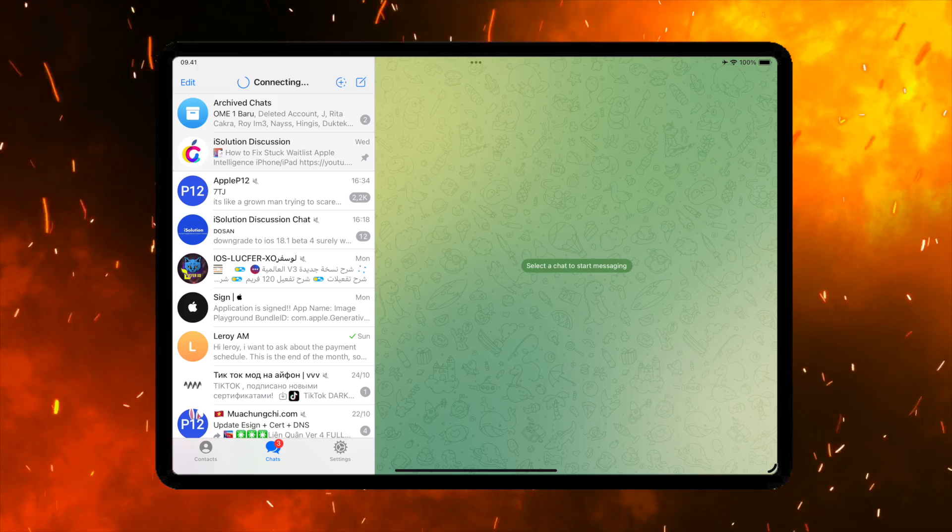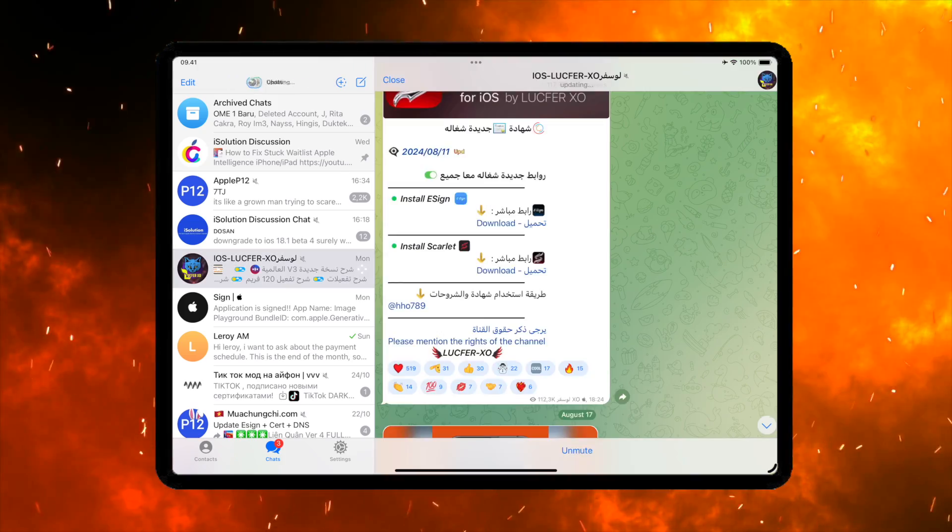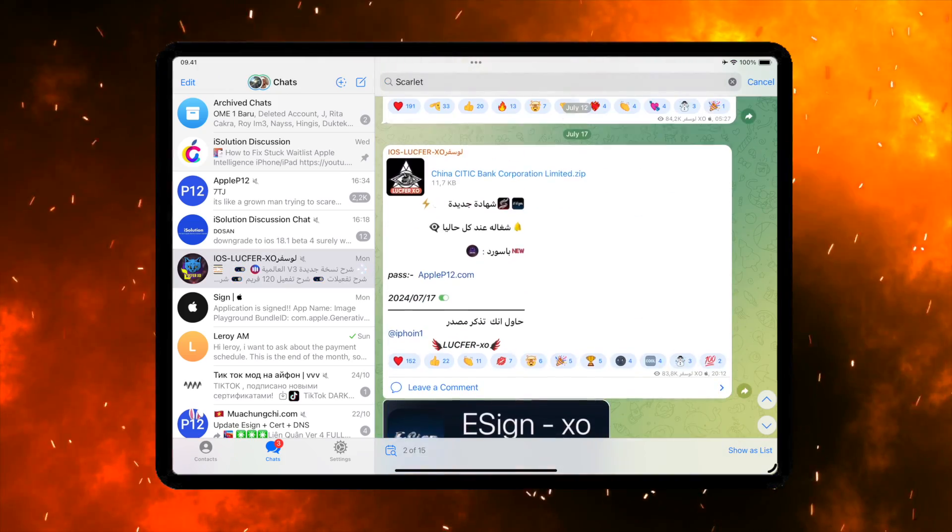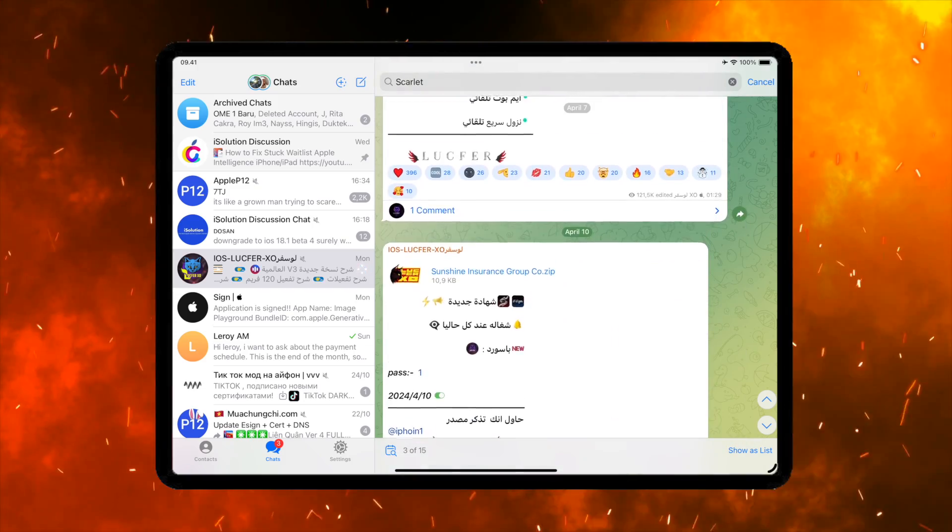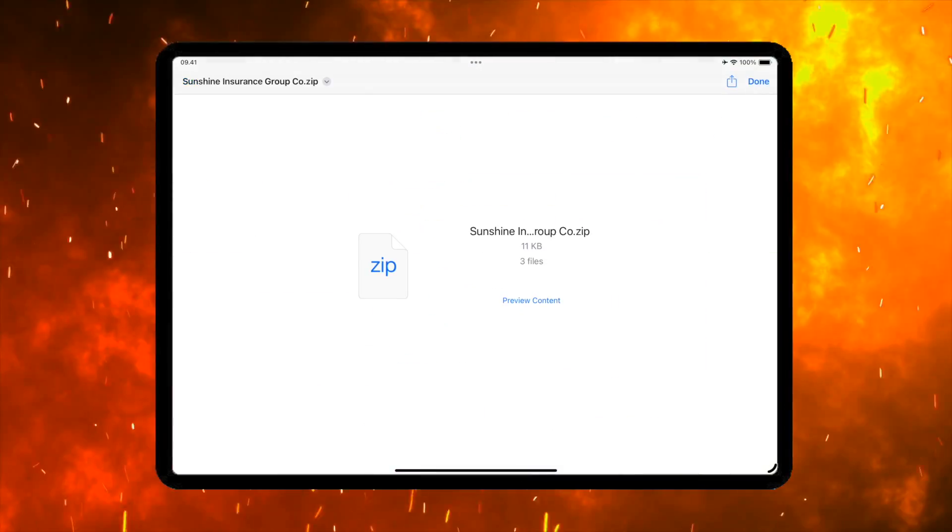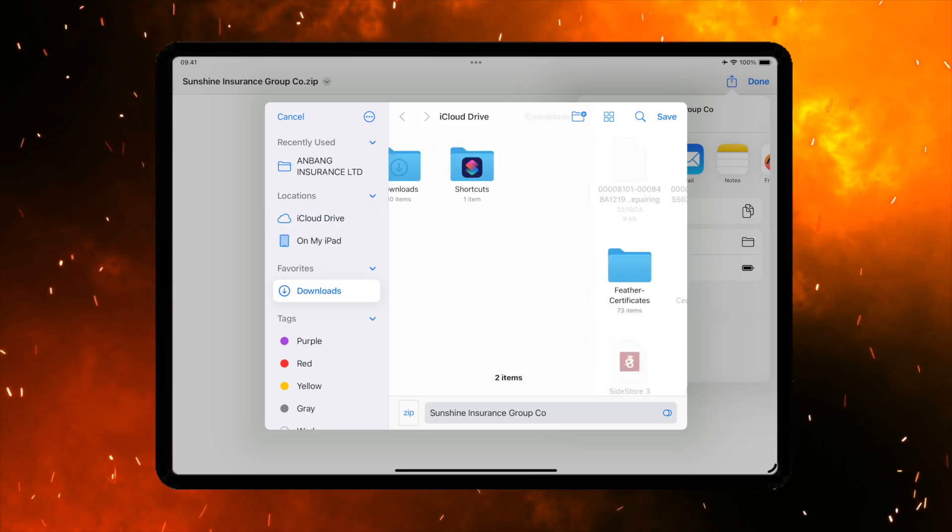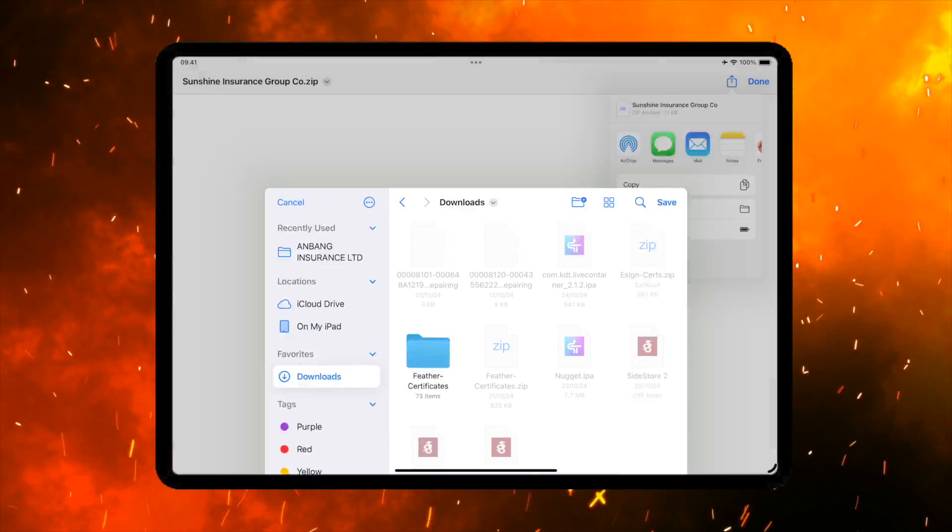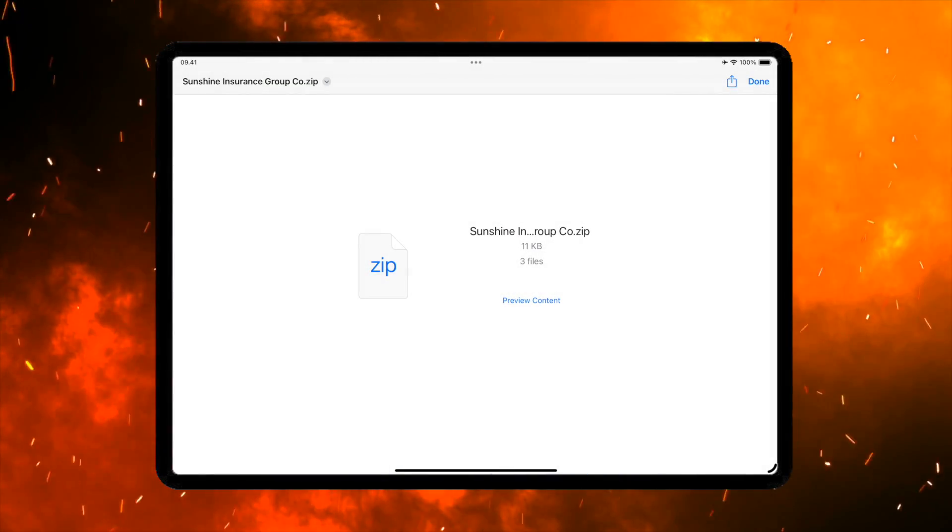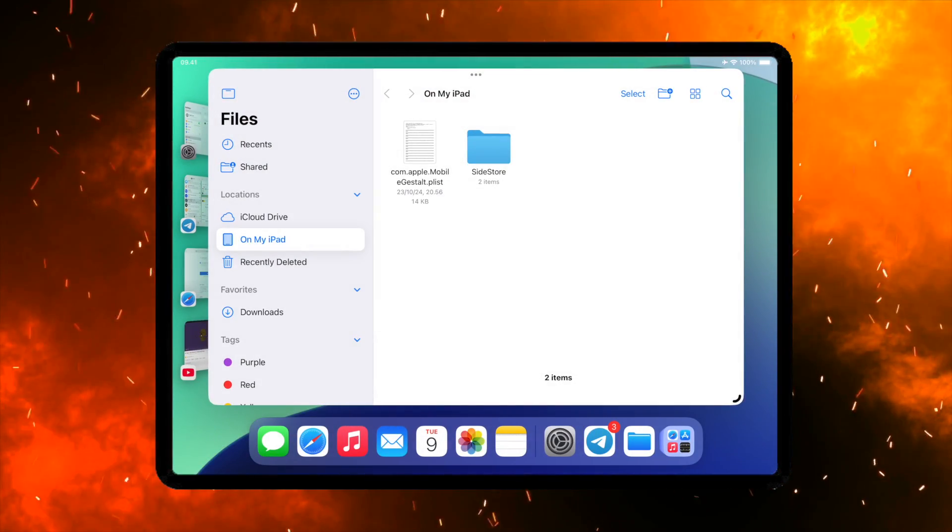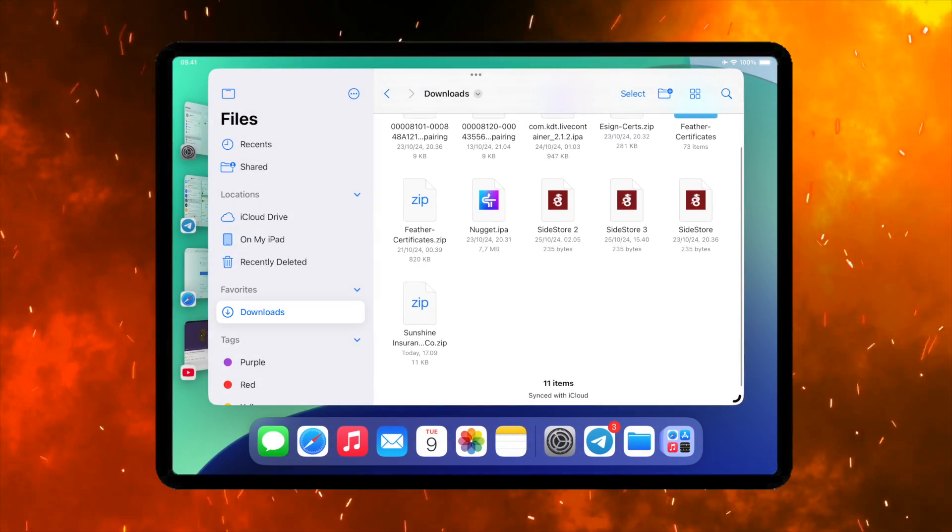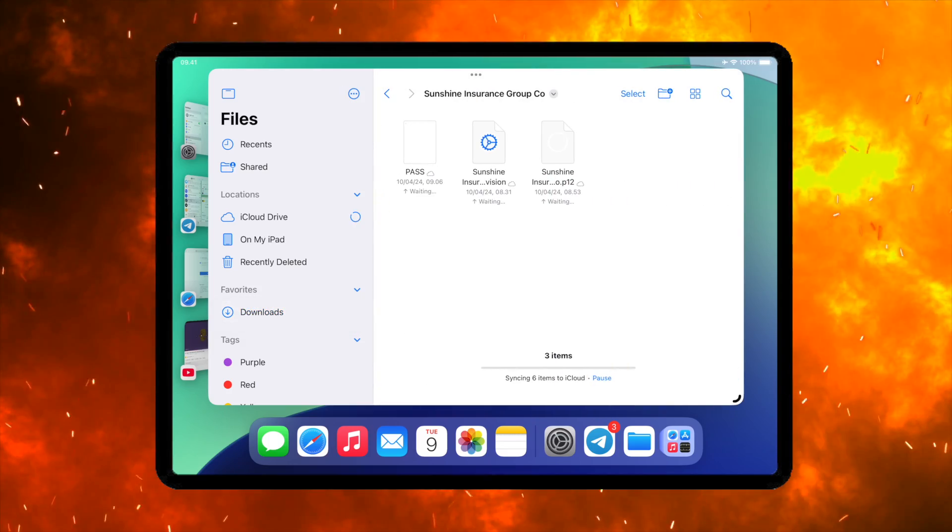After that, go back again to the Telegram group. Then download the certificate to import it on Scarlett later. Save the certificate to Files app. Then open Files app, find the certificate, and unzip the certificate. Now the certificate is ready to import to Scarlett.